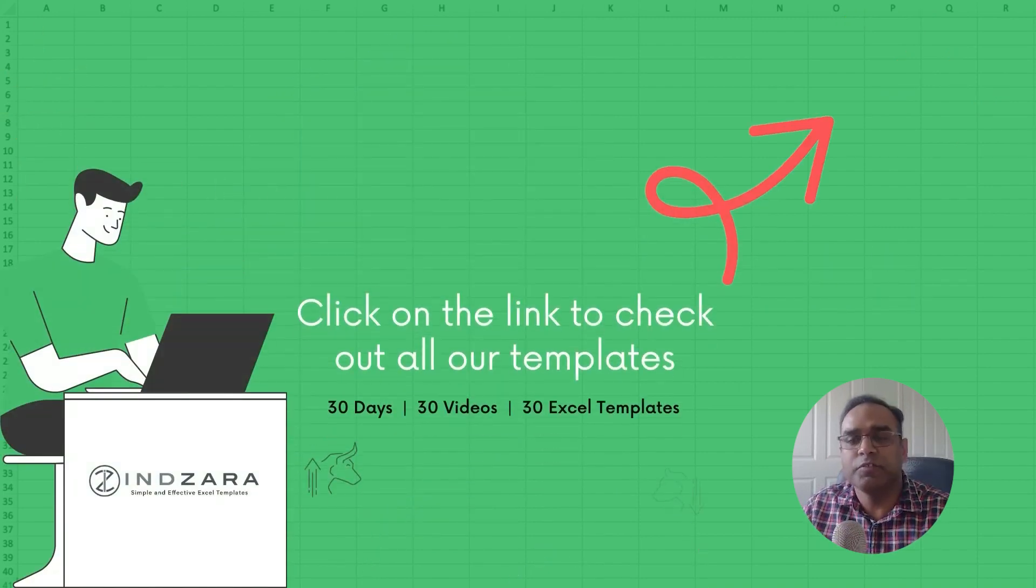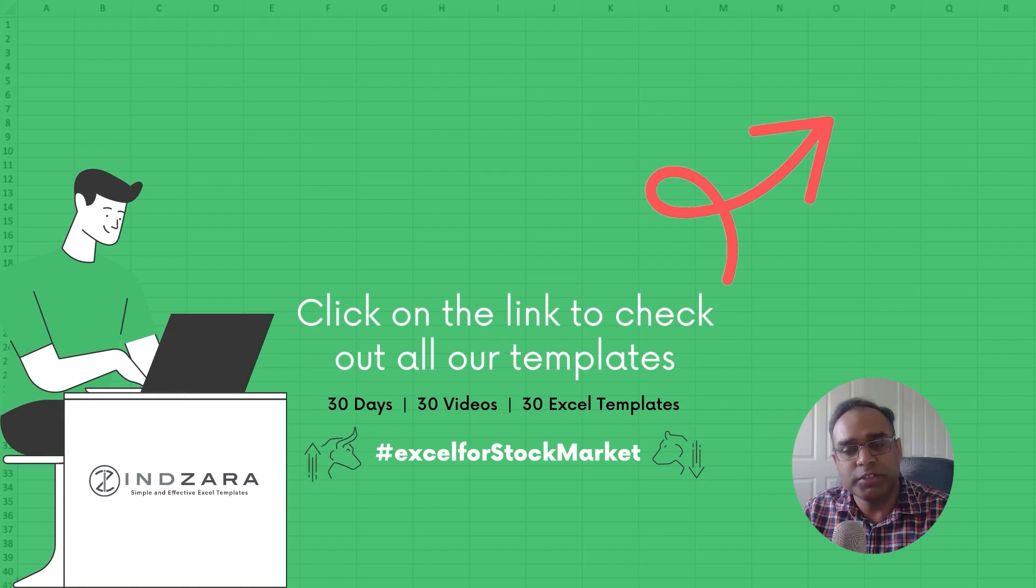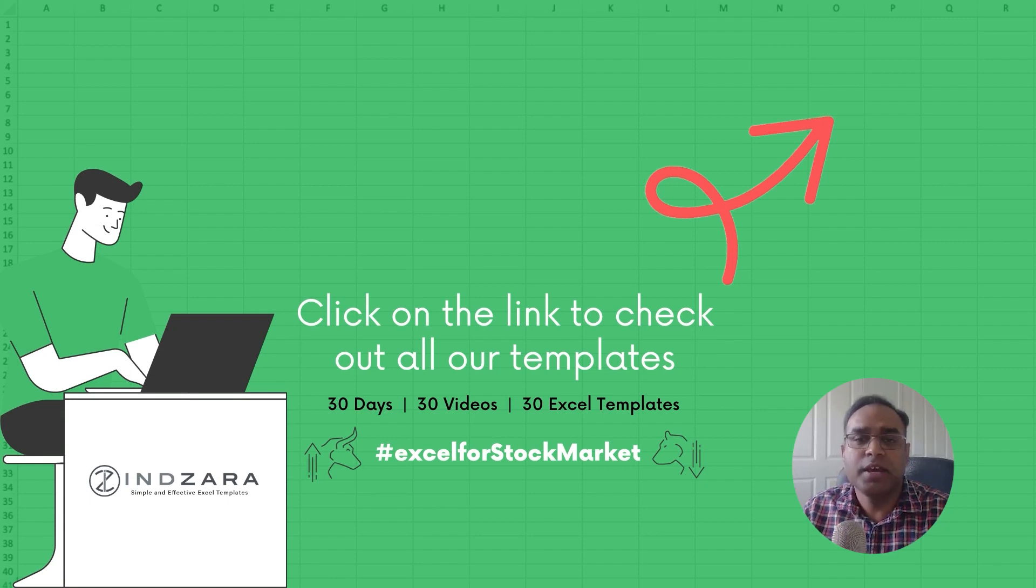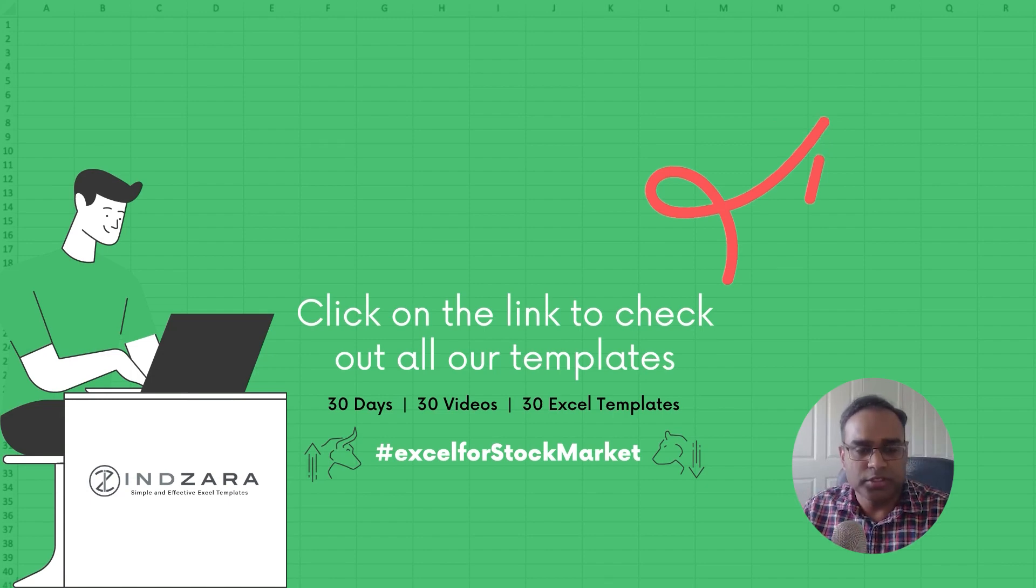If you have missed any of the previous videos, click on the playlist link which we will provide in the video description as well as in the top right of your video screen on YouTube so you can see all the previous videos in this topic as well.